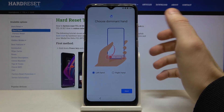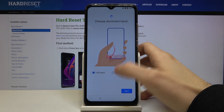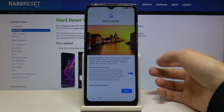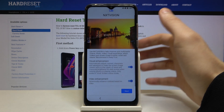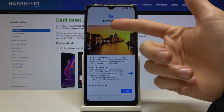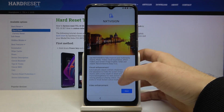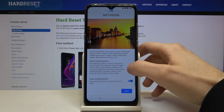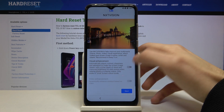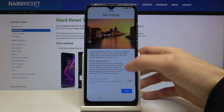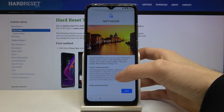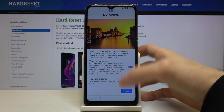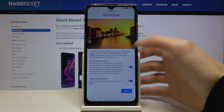Then you have to select your dominant hand, left or right. Tap next. Then there is NXT Vision, some graphic settings. If you want you can use it, if you don't want you can skip it — decide by yourself.